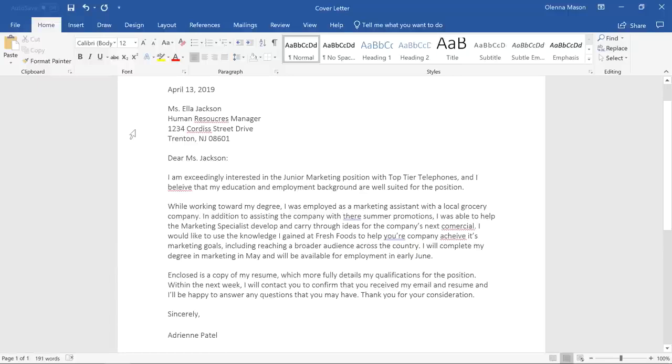We all make mistakes when we type. Luckily, Word comes with several different tools that can help you proofread your document and correct any mistakes. Let's take a look.